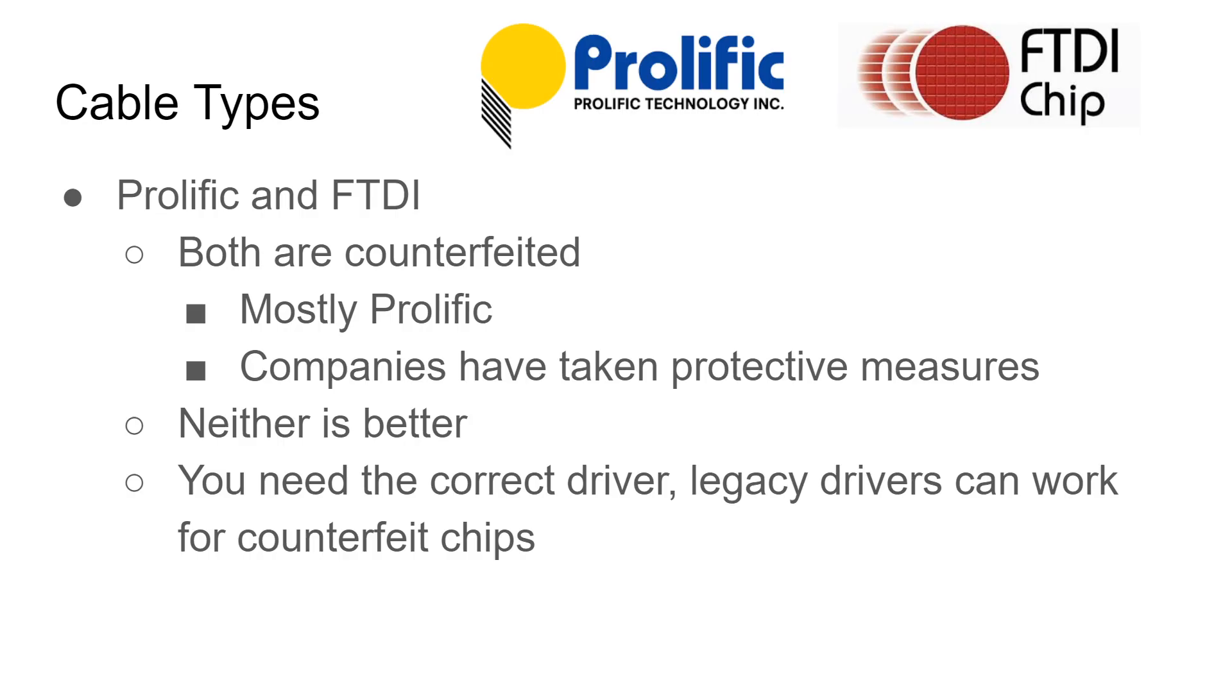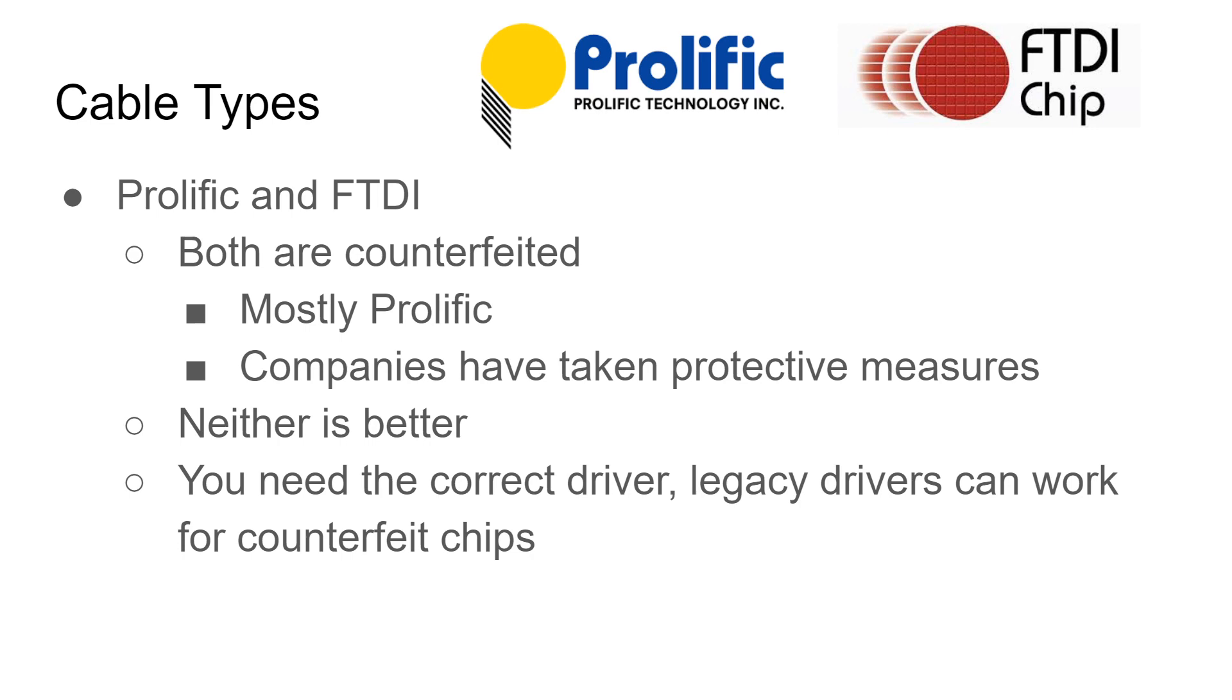Alright, so let's talk about the two main types of programming cables, Prolific and FTDI. There are other cables out there but they're less common. Both of these types are counterfeited. Most of them that are counterfeit are the Prolific chipset. The companies have taken some protective measures in that their newer or updated drivers actually disable counterfeit chipsets and that's caused some problems for people. That's typically what the problem is when you have a counterfeit Prolific cable.